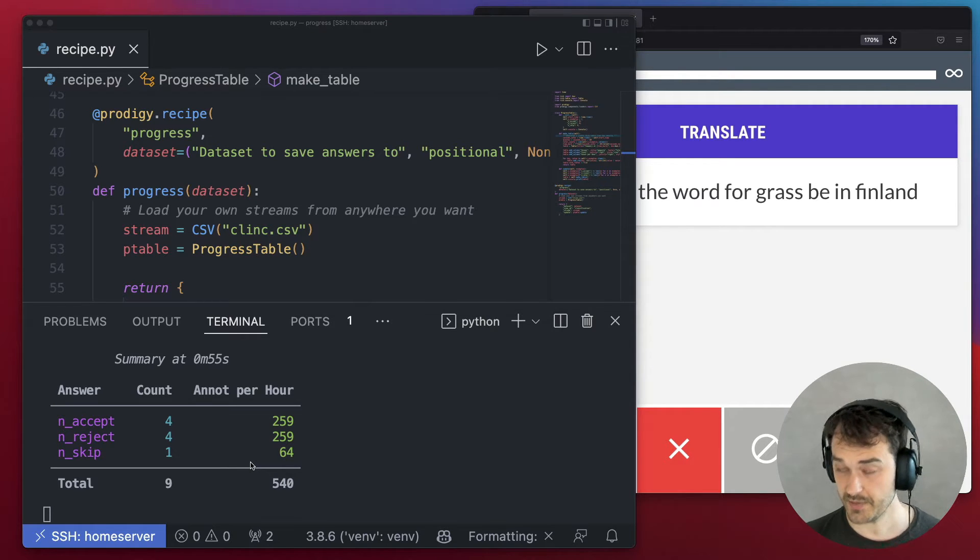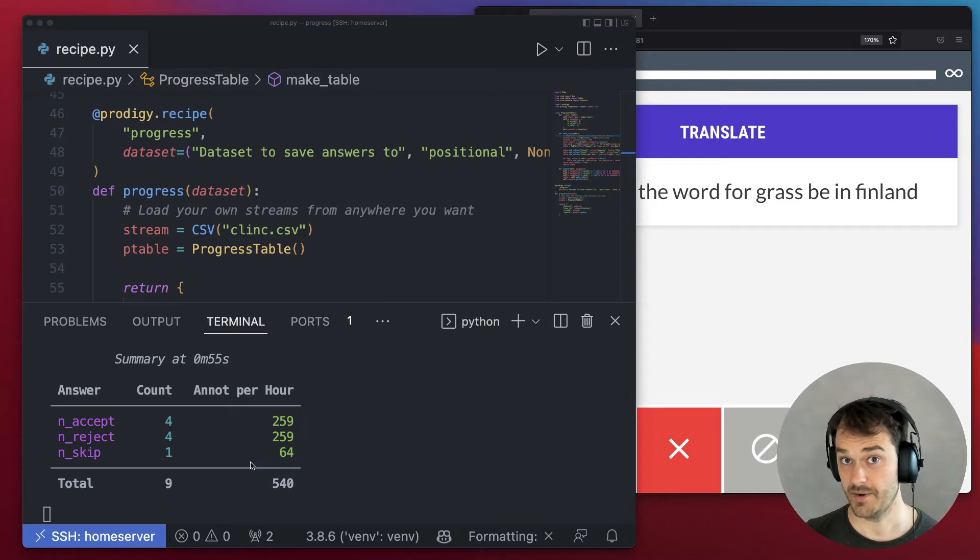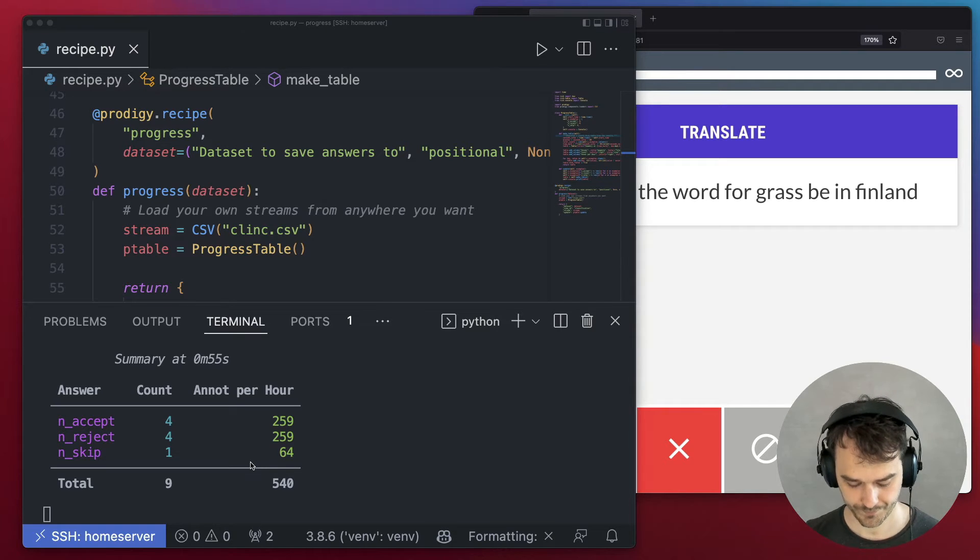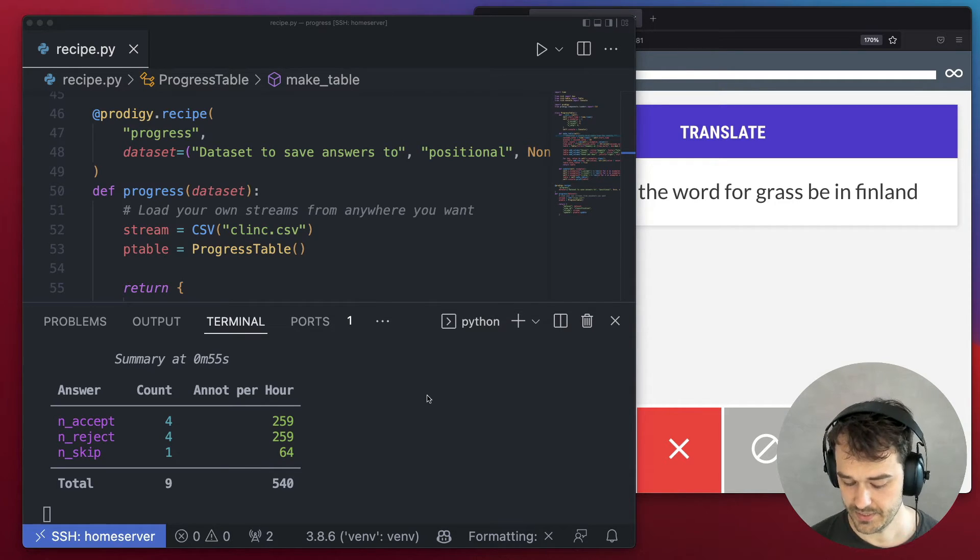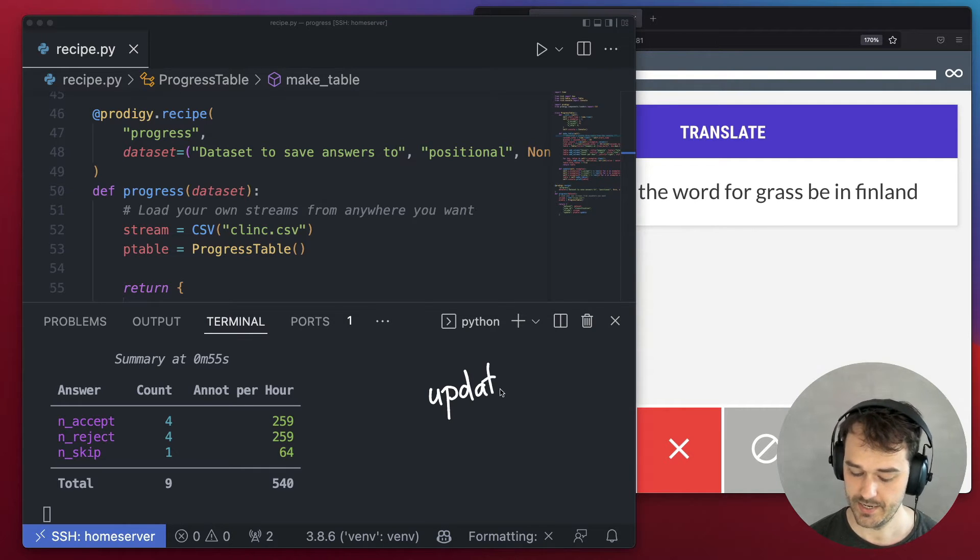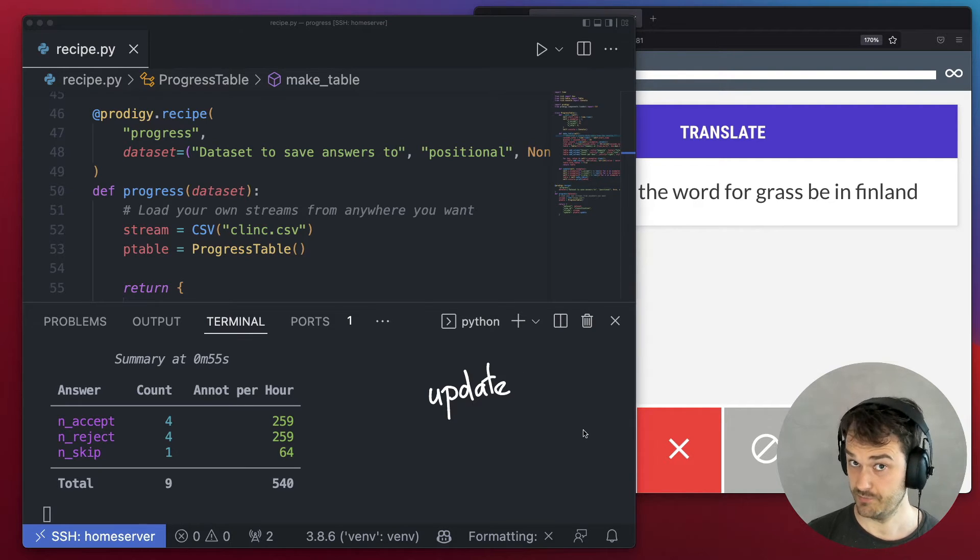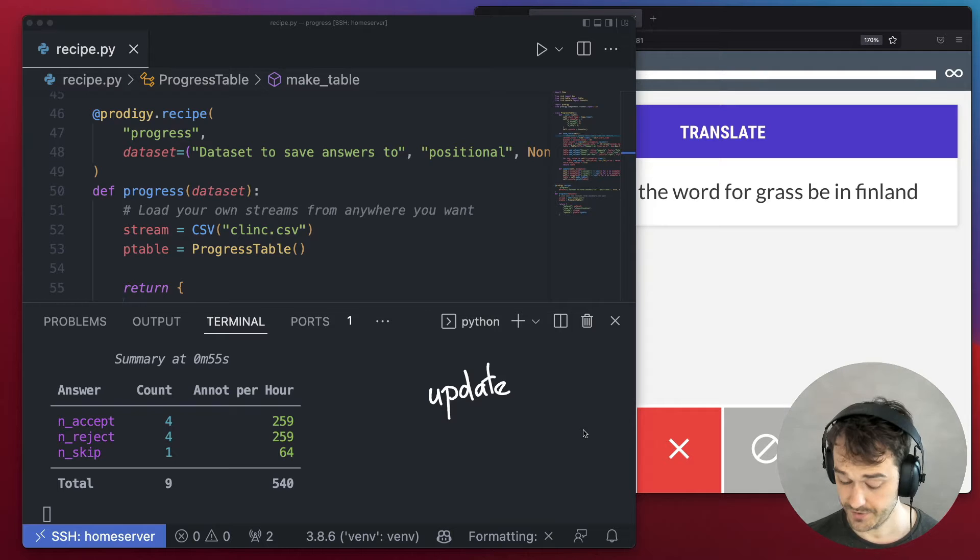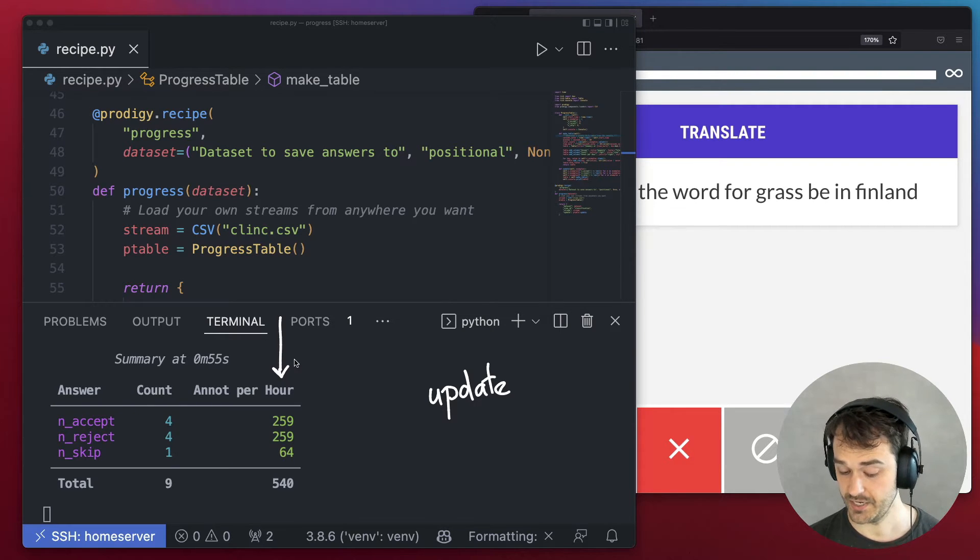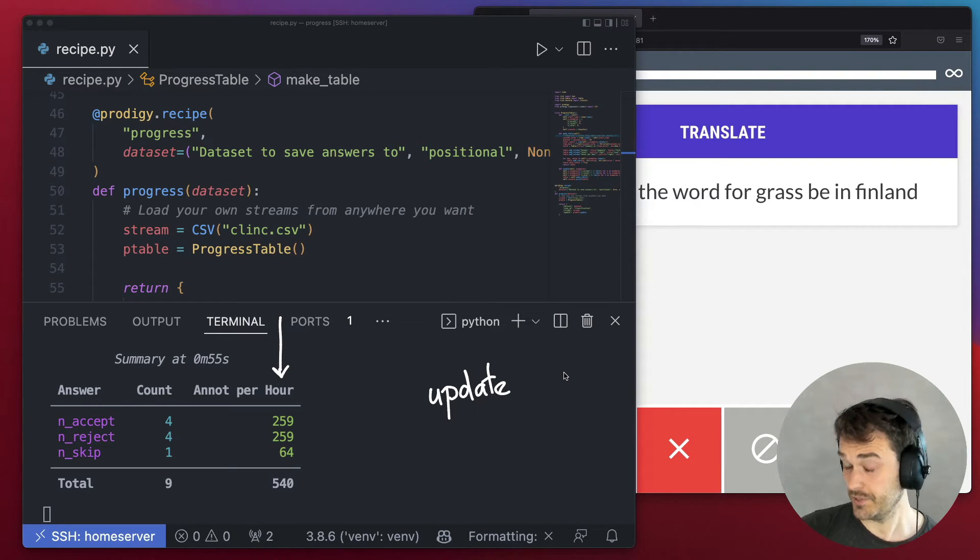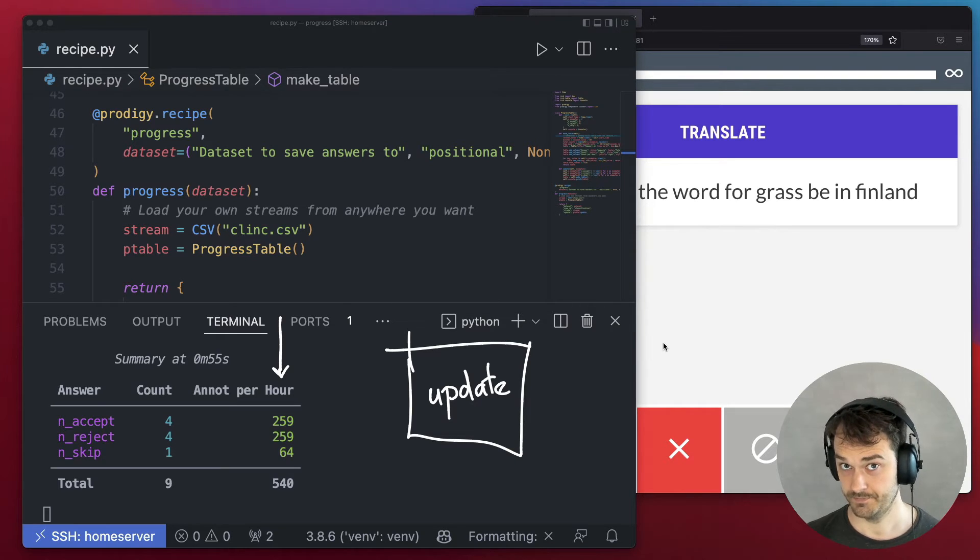And that can be very useful because it tells me how long I might need to be annotating for. The way that I've implemented this is by leveraging the update callback inside of Prodigy. And what I would like to do in this video is explain to you how you can build this yourself. And in doing so, I also hope to explain how this update callback works.